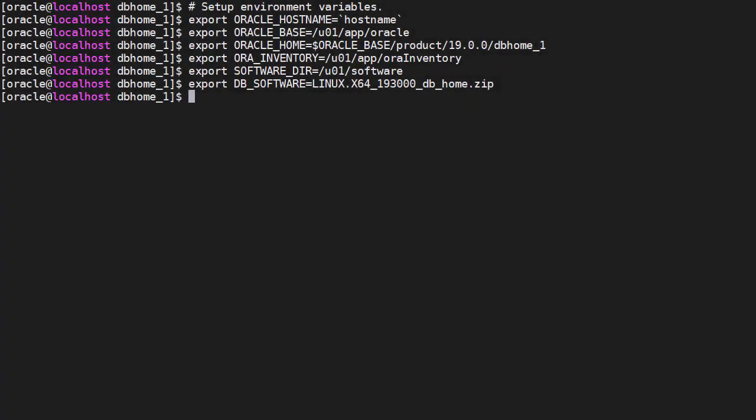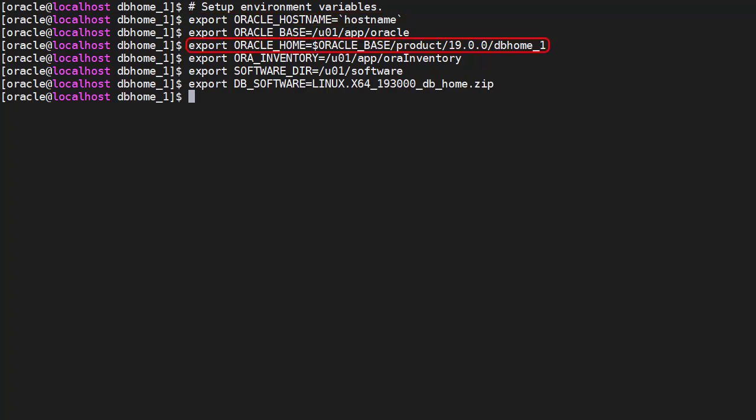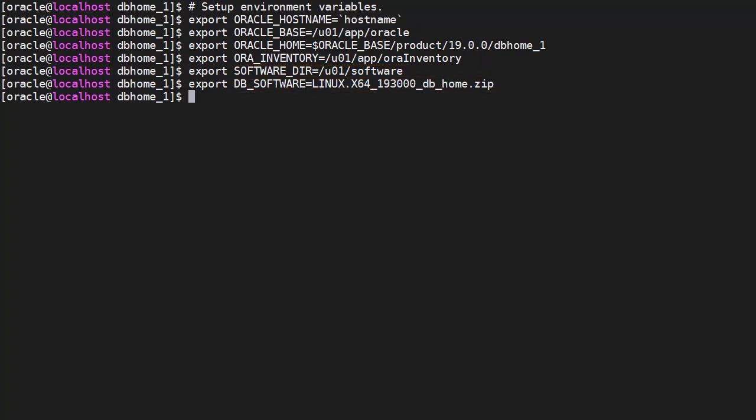We set up some environment variables which we'll use in the installation commands. We capture the host name of the machine and define the Oracle Base, Oracle Home, Inventory Location and the location and name of the installation media. As you can see this is an Oracle Database 19c installation.